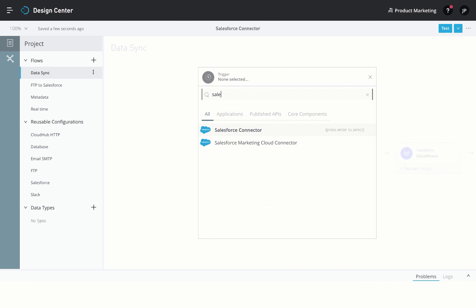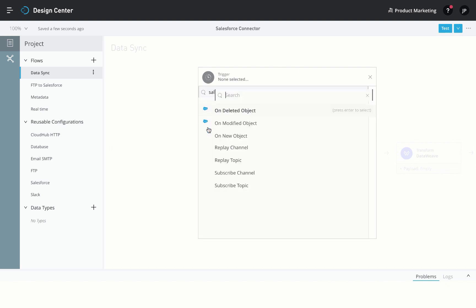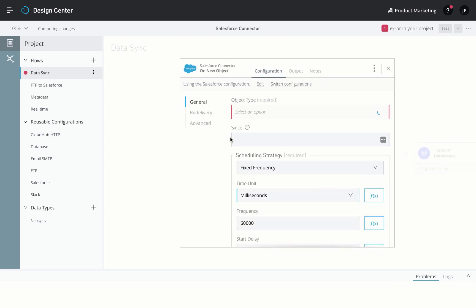We want to fire this integration every time a new contact is created. To do this, we can select the On New Object operation.